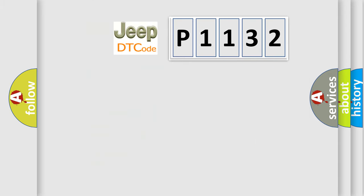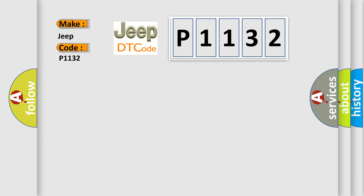So, what does the diagnostic trouble code P1132 interpret specifically for Jeep car manufacturers? The basic definition is: short to B plus in driver side squib second step circuit.